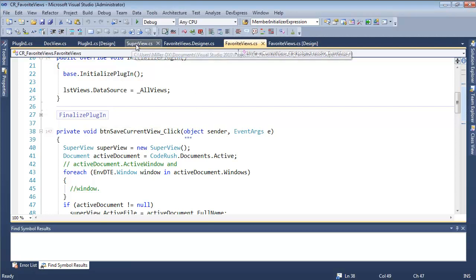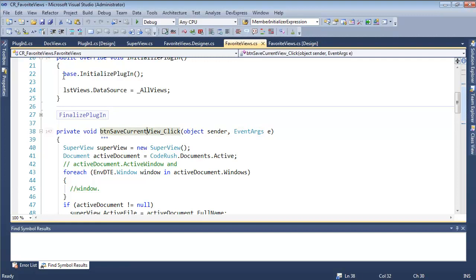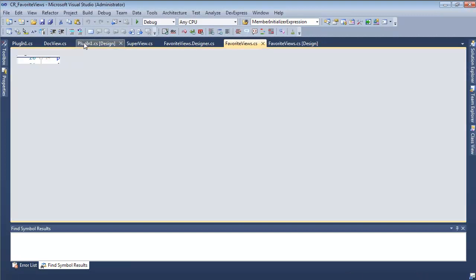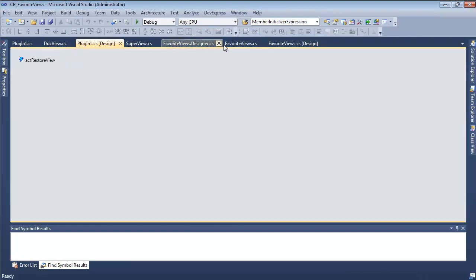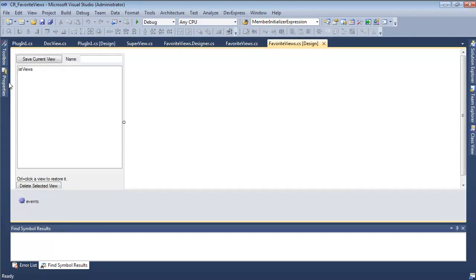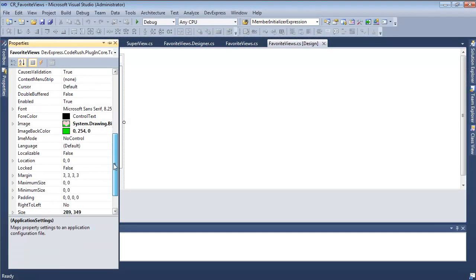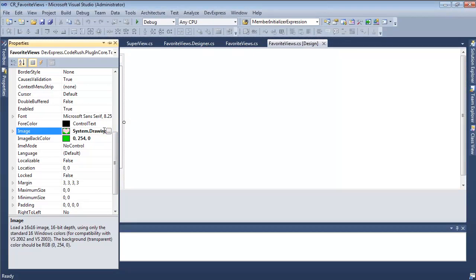Here's where we left off. We were working on our favorite views plugin, and we had a couple problems we weren't able to solve very quickly. We took a little more time to look into them. One of them was the favorite views image background — it wasn't working very well. So here we go: 6x16 image, 16-bit depth using only standard 16 colors, for compatibility with 2002–2003.